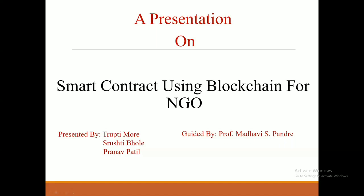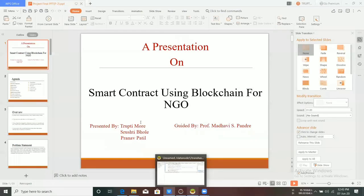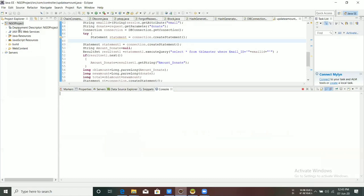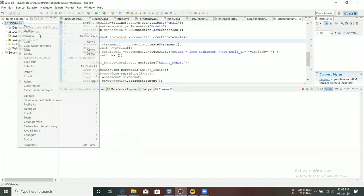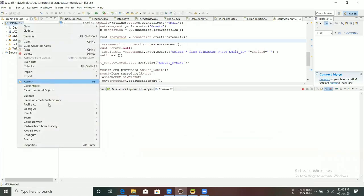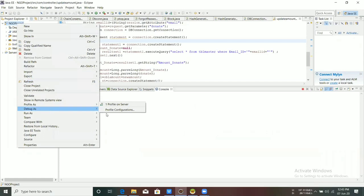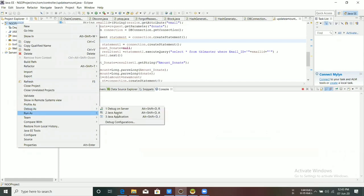In our project, we are using a local database to store information of users and NGOs. Now let's see the practical presentation of our project.